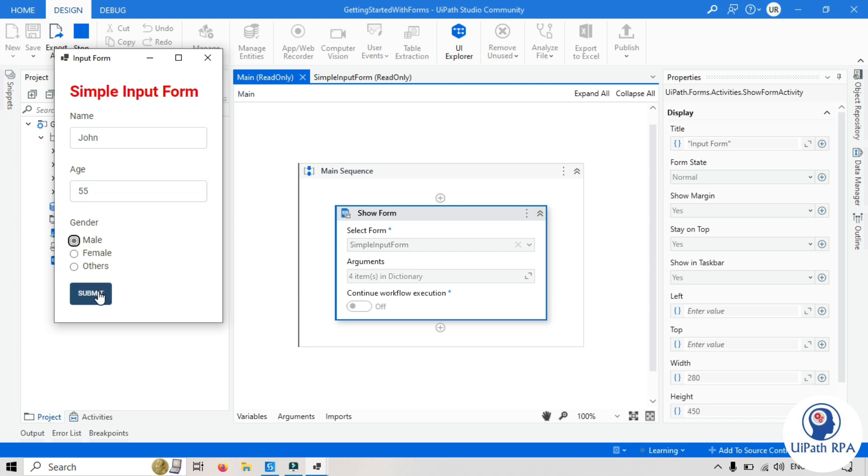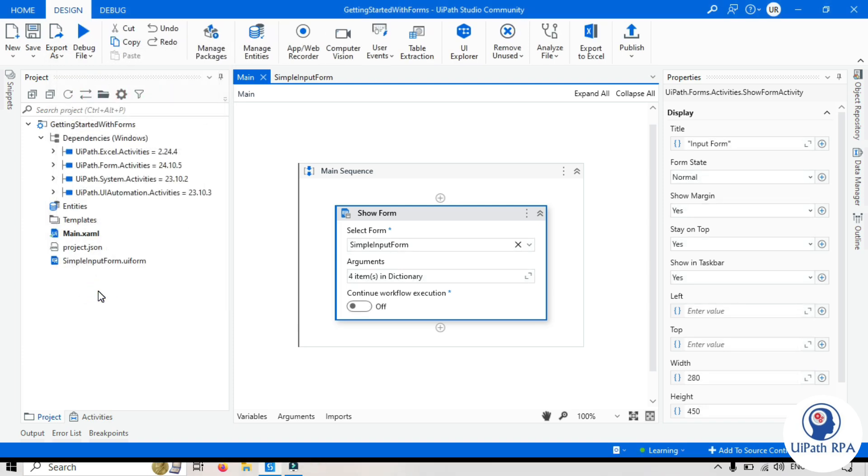And then you can click submit. And this execution is just stopped. And that's it.